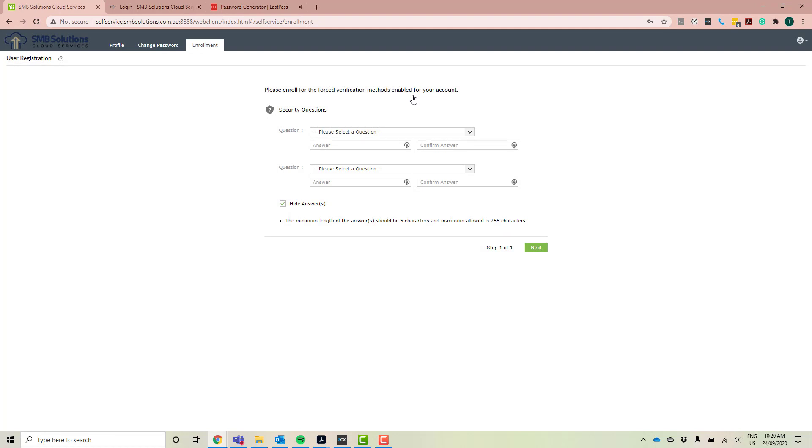because if you forget your password and you need to use the password portal to change it, obviously you can't log in if you've completely forgotten your password. So if you've got these security questions here, it means that you can go through the backend and still actually change your password.